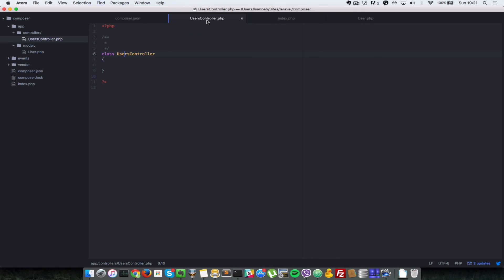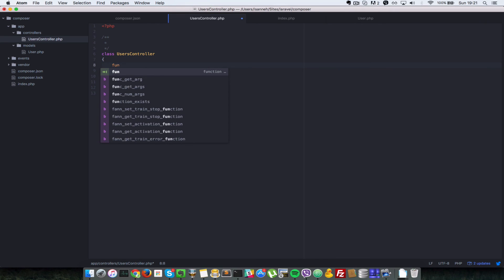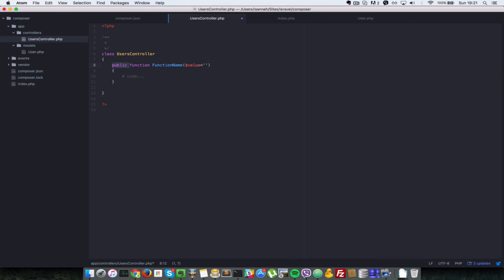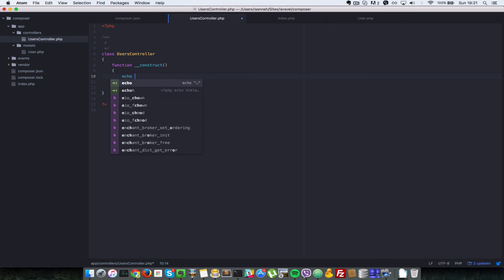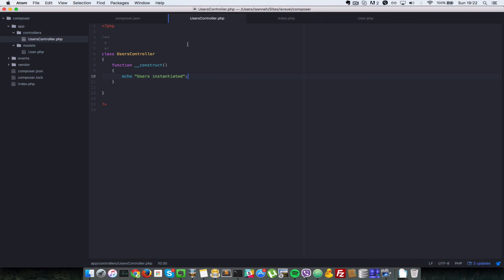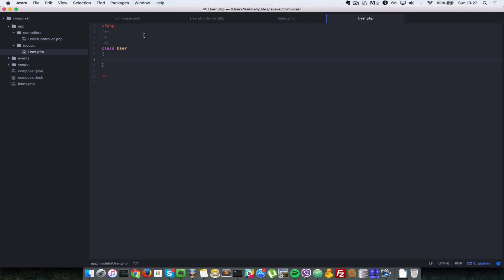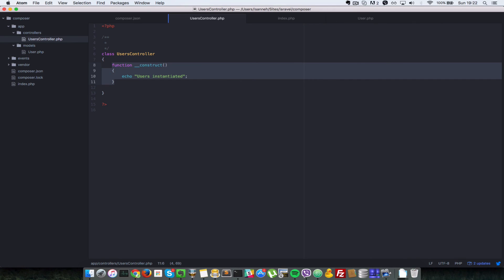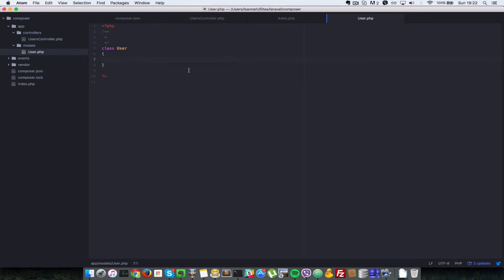Let's go to our users controller here and add a constructor function there. So let's say function underscore underscore construct and let's just put in a message echo there to say echo users instantiated. Just to show that we are actually instantiating this. So back in the browser refresh, users instantiated. Let's go to the user class and I'll just copy this function quickly. Copy, user class, and then change this to single user.